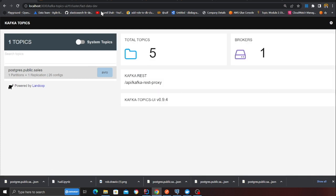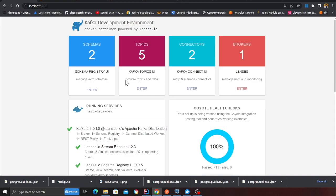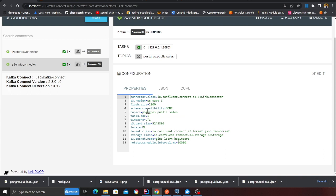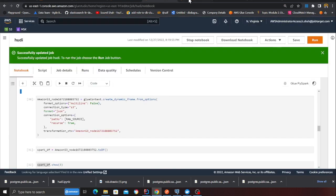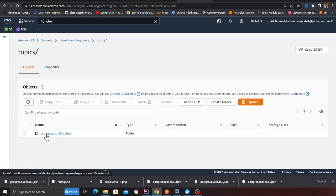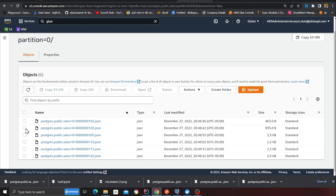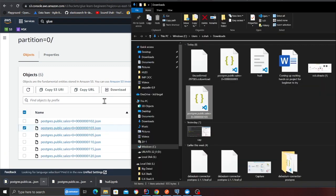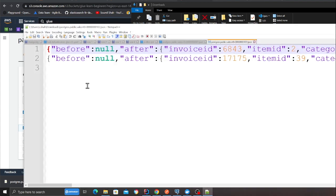The S3 sync is listening to the topic. If you go back to the sync section, you can see the S3 sync listening to the topic `postgres.public.sales`. If I go to S3 and refresh, you can see there's a folder called topics with the topic name `postgres.public.sales`, partitions, and all my data. I can download the data to show you.